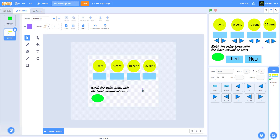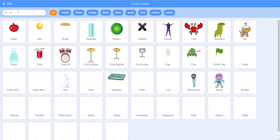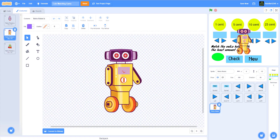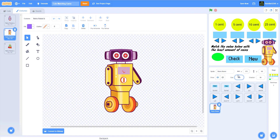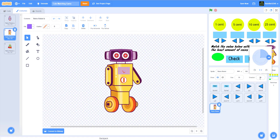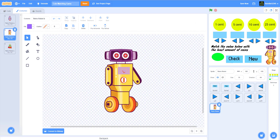I also added the Retro Robot from the Scratch sprite library, changed its costume, and set the size to about 75%. I set it to not rotate and set the direction to negative 90 so it faces left. Now let's work on the backdrop code.